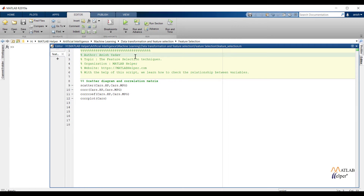Welcome. In the previous video we have seen different transformation techniques. In this video we are going to see information about feature selection.